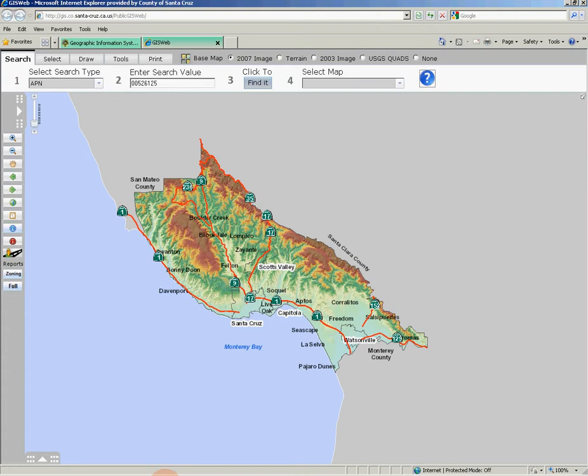The primary use of GIS Web is to obtain parcel-specific information. I will show you a basic parcel APN search and then move on to show you the other features of the GIS Web interface.